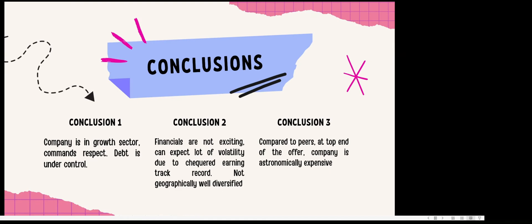My conclusions are: the good part is the company is in a growth sector and has a very good reputation. It has some marquee customers on its clientele list, and the company is managing debt very well. Even the IPO proceeds will be used to close the debt.